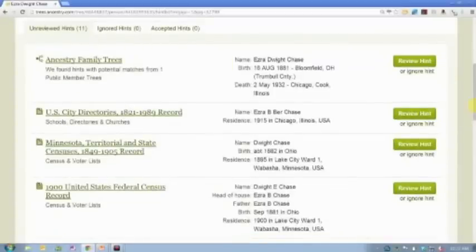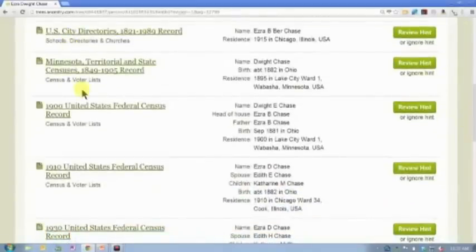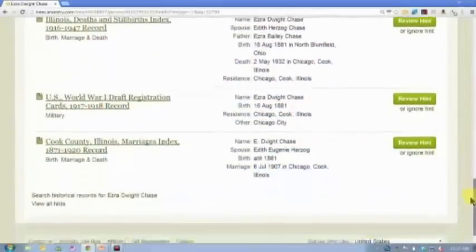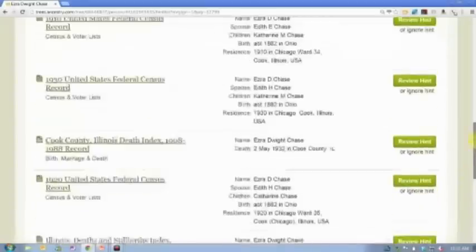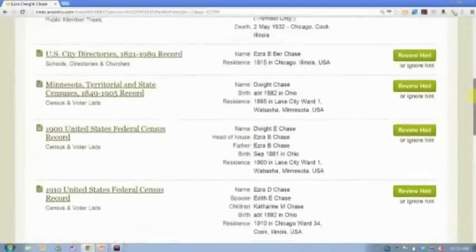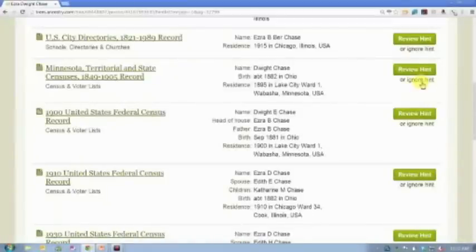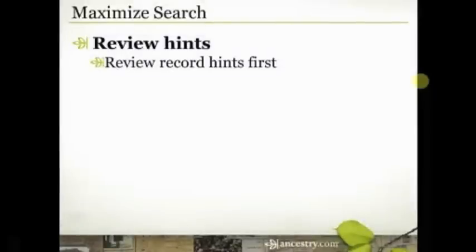I would encourage you to review hints per person or per family. It's a lot more likely to give you success when you do it that way than if you're trying to do it from a global hint list. Here are my 11 hints for this person. You can see one is from a family tree, but the rest are all records — census records, city directories, death and death index, draft registration cards, marriage index. Those are really good hints. Now remember they are just hints, so review those record hints first.